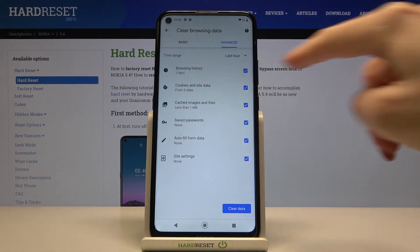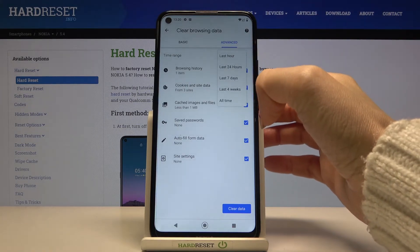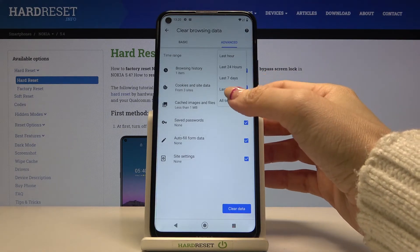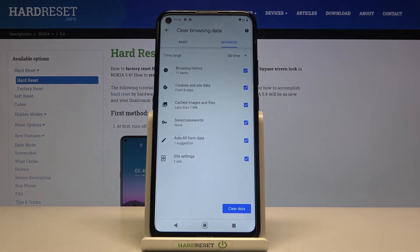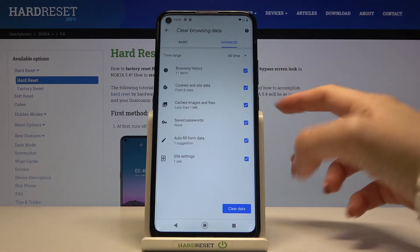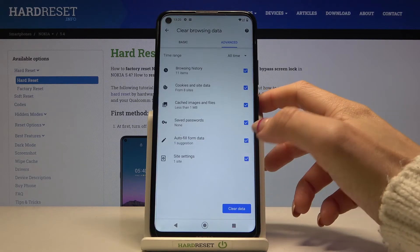Then you need to select the time range — just click on time range and pick the period of time from which you would like to remove this data. As I would like to perform a full cleanup, I picked all time, and finally click on clear data.